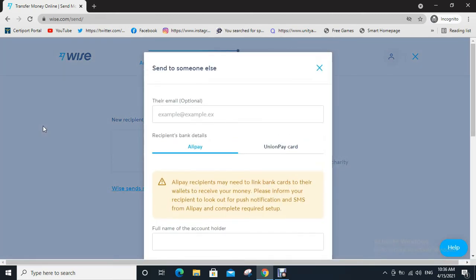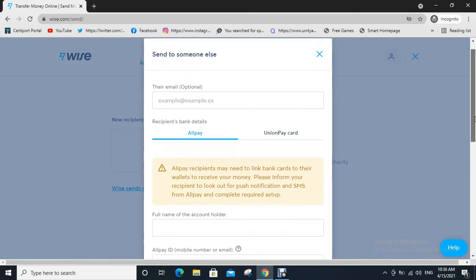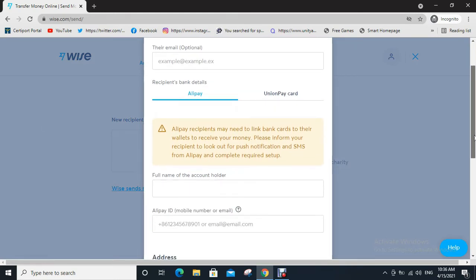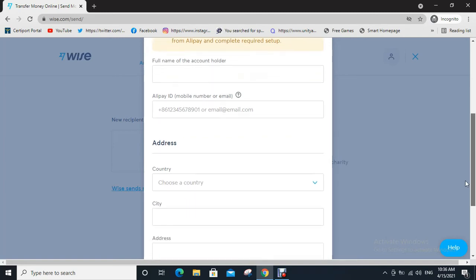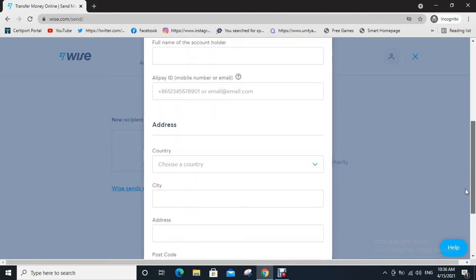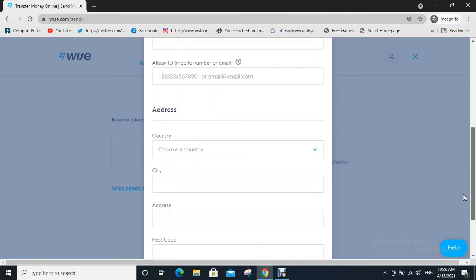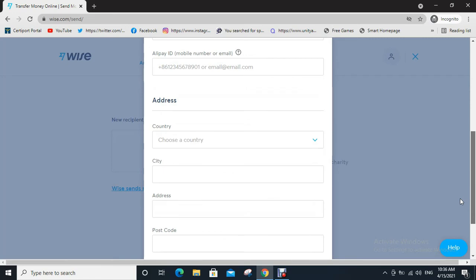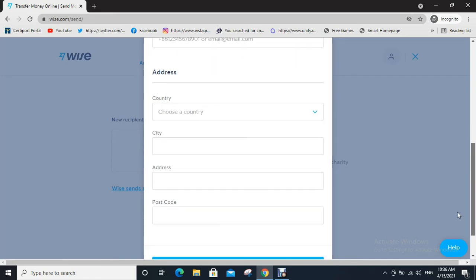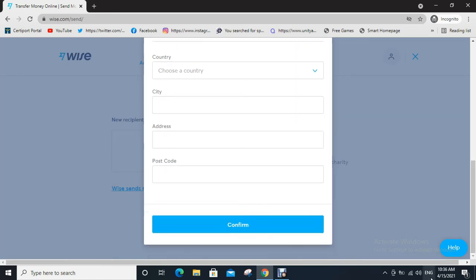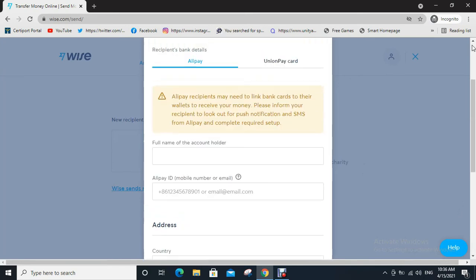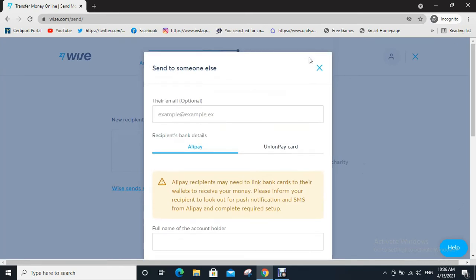Now write their email, full name, and address including country, city, and postal code. Then click on Confirm.